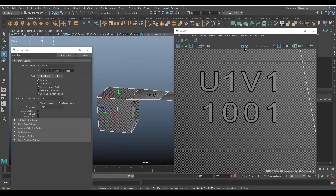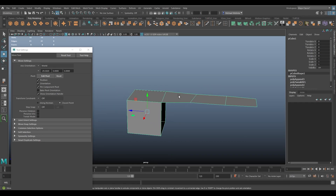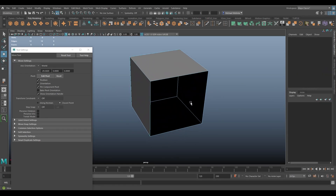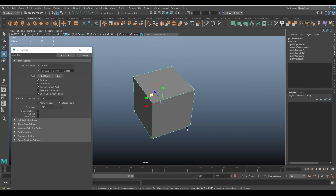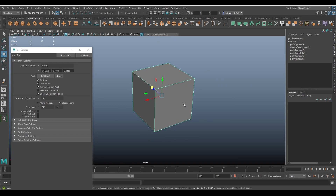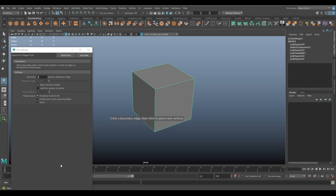When using the Append to Polygon tool, about 99% of the time I use it to fill gaps. I'll reset the tool, turn off Keep New Faces Planar, and simply fill the hole the way I want. The other options — texture space, divisions, rotation angle — are good to know. The rotation angle in particular might be a useful shortcut instead of manually rotating a face after the fact.